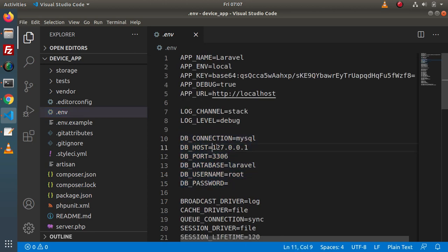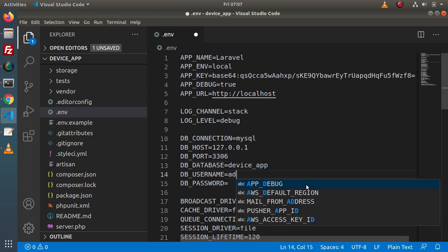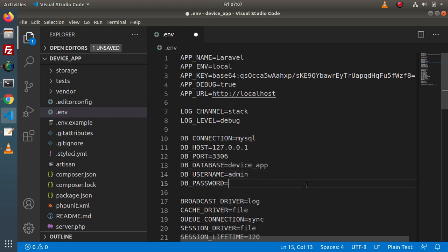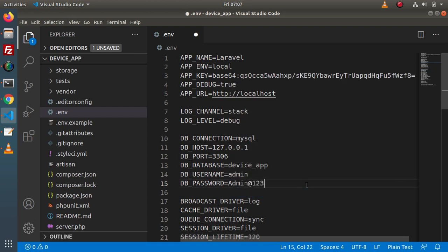Here we have DB_CONNECTION, DB_HOST, DB_PORT, and DB_DATABASE. In our case this is the database name, and for the username we have something like admin and the password admin@123. Simply we have connected our database to this Laravel application.